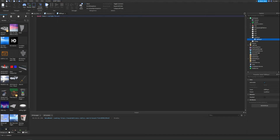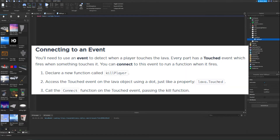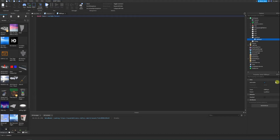Now we're actually going to start learning about events. You'll need to use an event to detect when a player touches the lava. Every part has a Touched event which fires when something touches it, and you can connect this event to run a function when it fires.